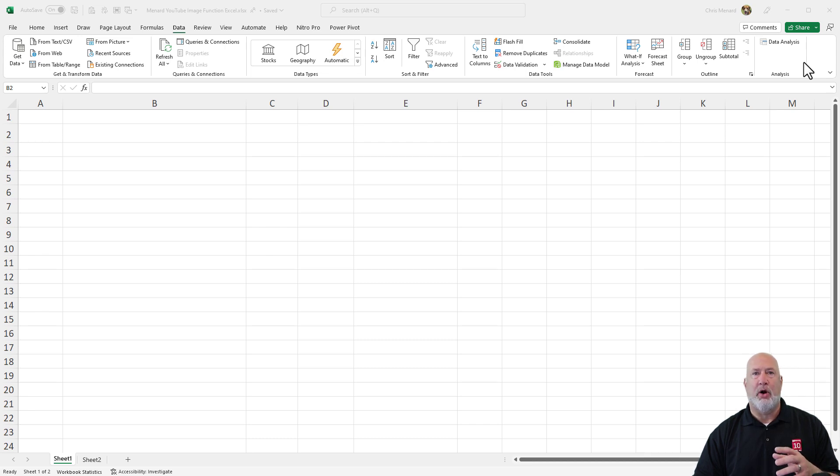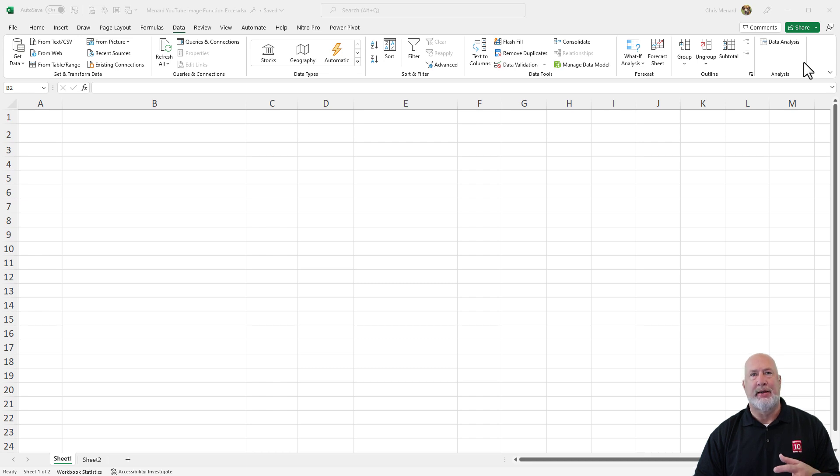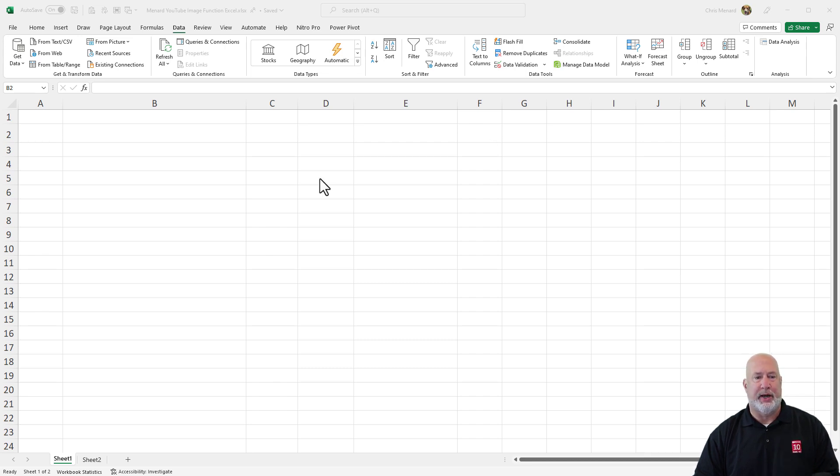The issue with putting in pictures in Excel is they're hard to manipulate. And if you start sorting and filtering, they do not get sorted and filtered correctly.